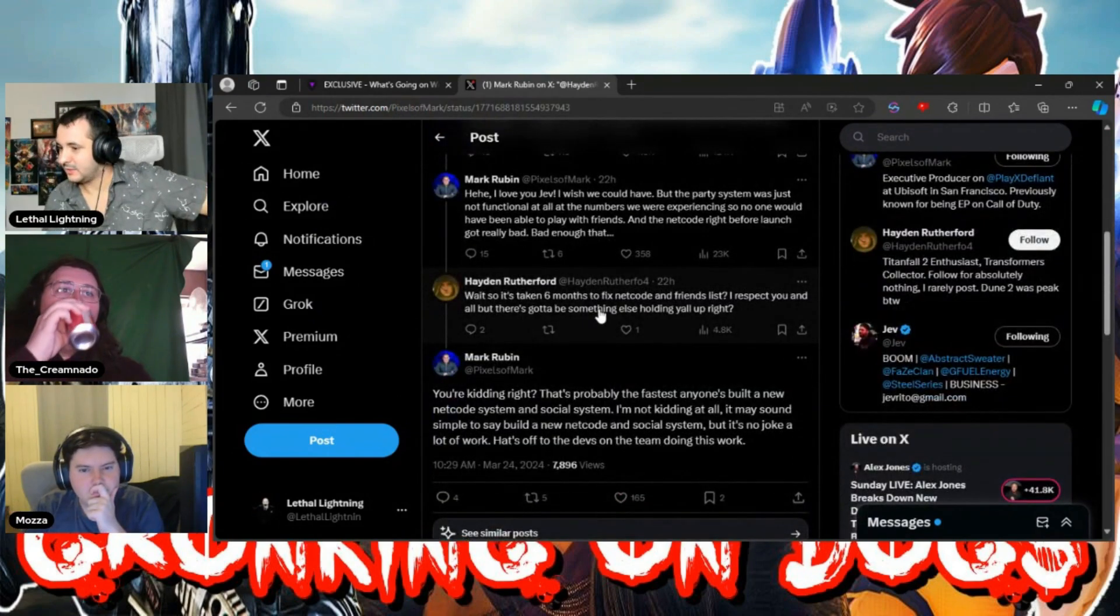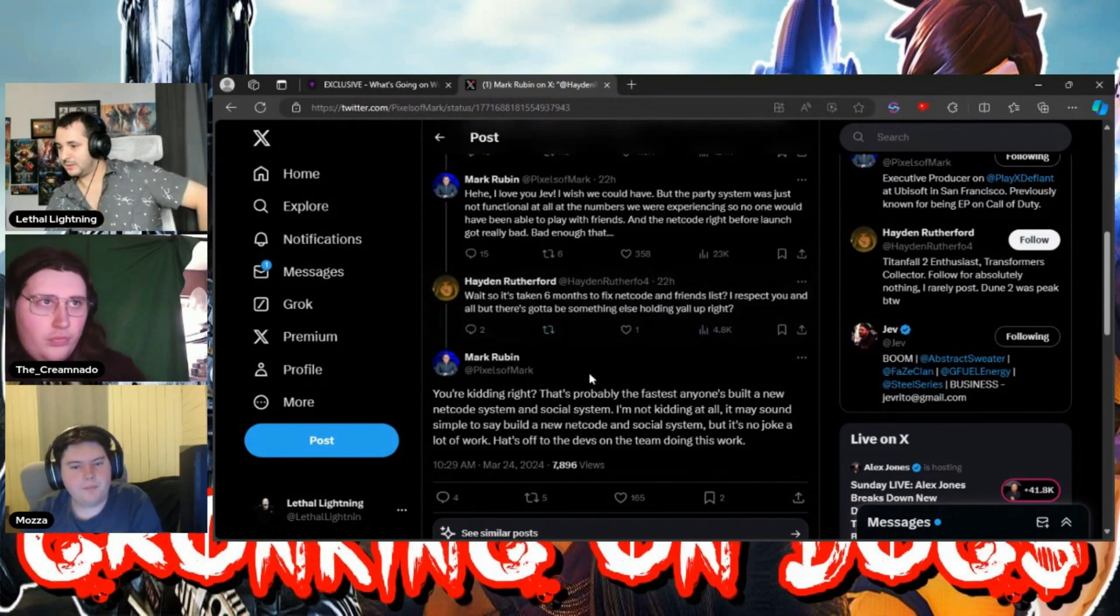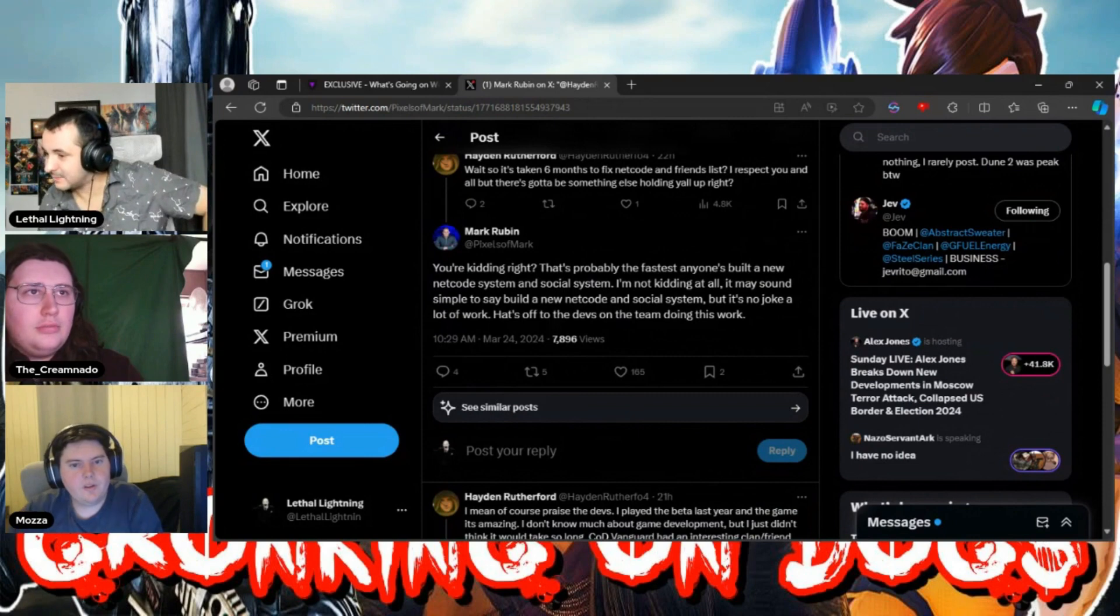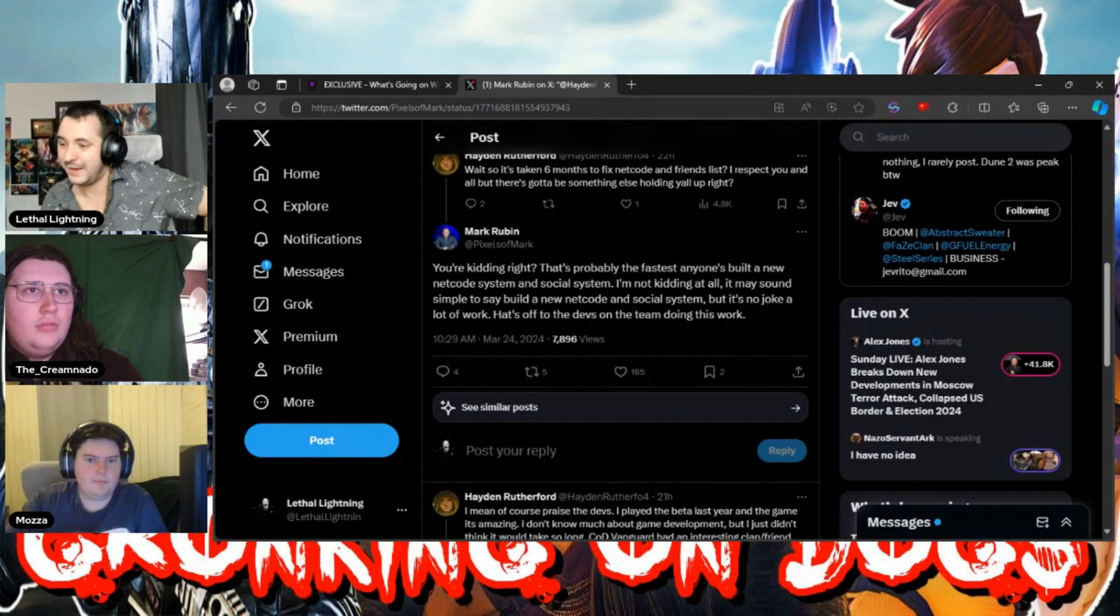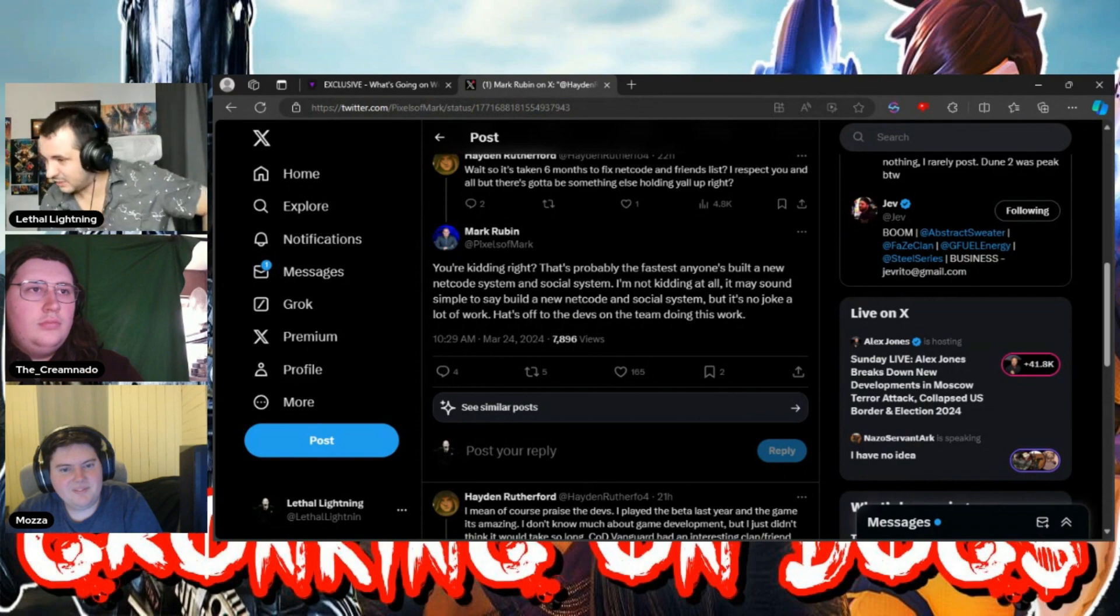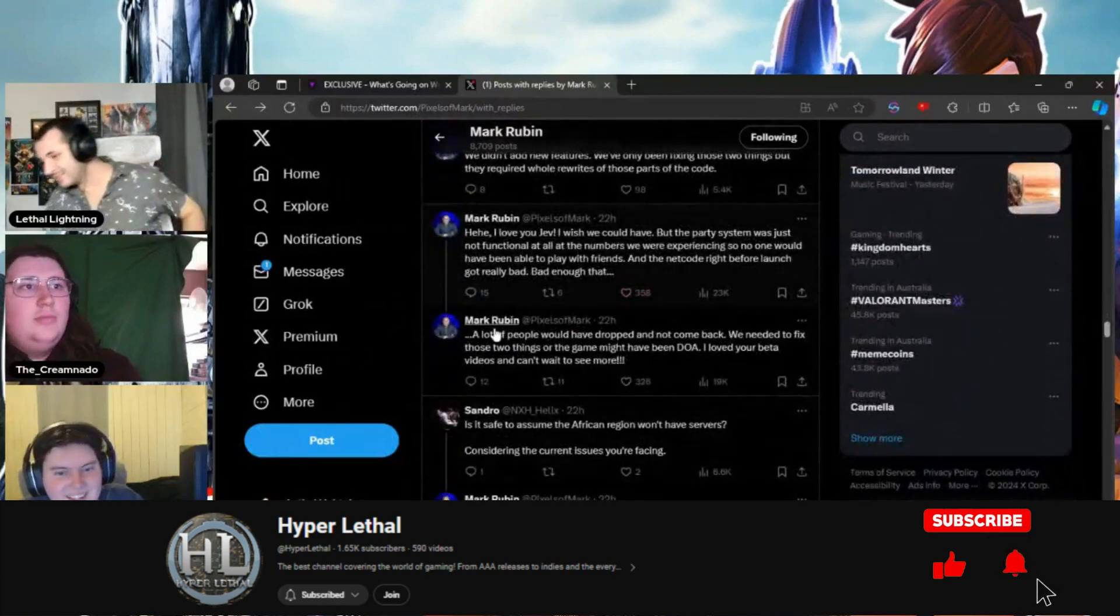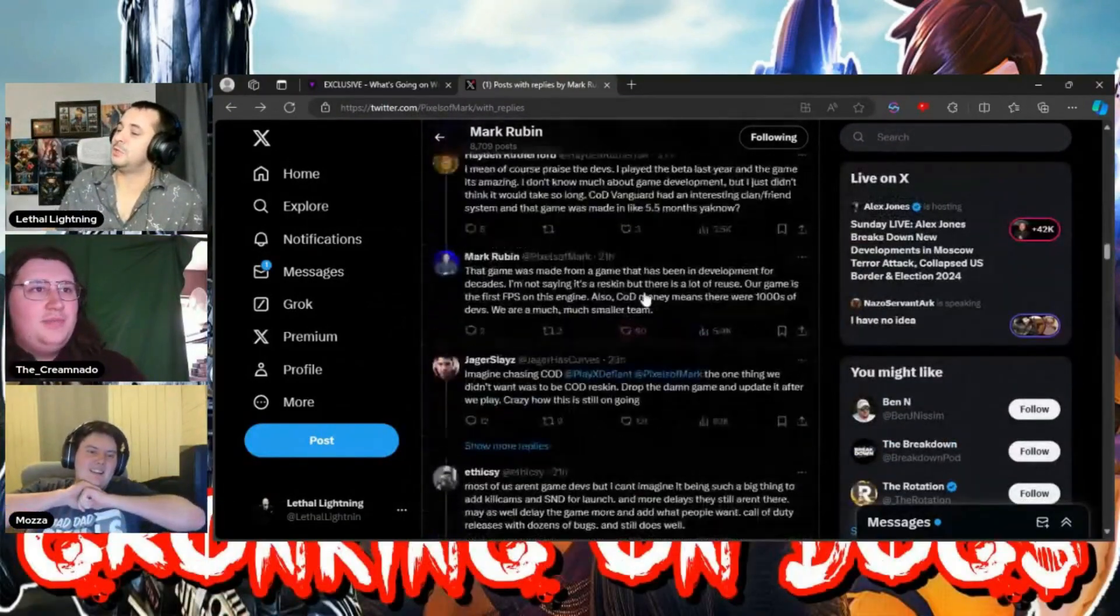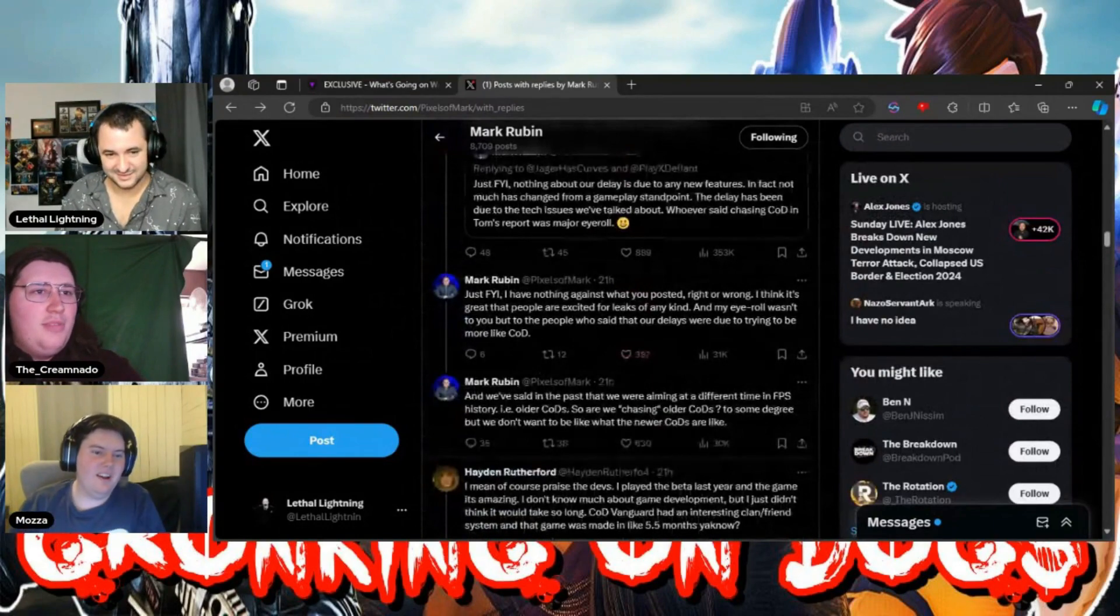So it's taken six months to fix netcode and a friends list. I respect you but there's got to be something else. He says, you're kidding, right? That's probably the fastest anyone's built a new netcode system and social system. It may sound simple to build a new netcode and social system, but it's no joke, a lot of work. Hats off to devs on the team doing this work.